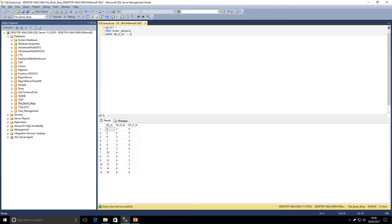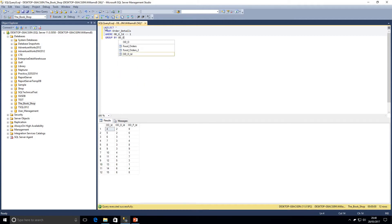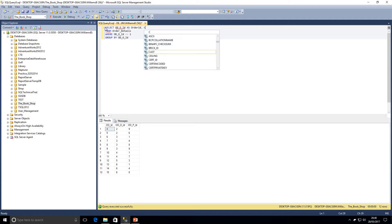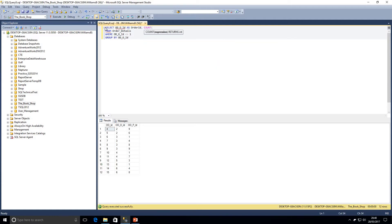And then what we want to do is group by order ID. So we're going to return our order details, order ID as order ID. And then we're going to count our PID which refers to our products.